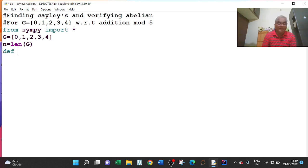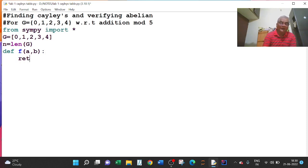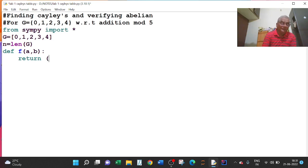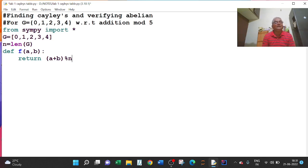I will define like this: def f(a, b): — press enter and here write return. What I have to return is the least non-negative integer — that is a plus b divided by 5. So I will write this as (a + b) % N, because N becomes 5. So this is a + b % N, this is my operation.